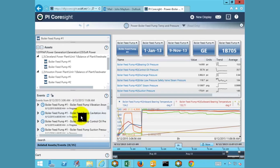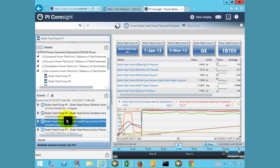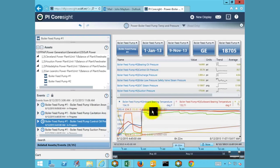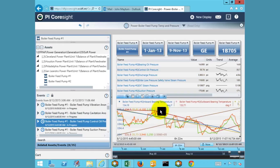Many are not tied to the bearing temperature violation that caused the notification. This indicates that the boiler feed pump could be suffering from chronic issues that need to, at a minimum, be addressed via visual inspection. In cases where we wish to view the data associated with a specific event, selecting on said event will set the time context of the display accordingly, allowing us to better visualize operating conditions during the pertinent excursion.